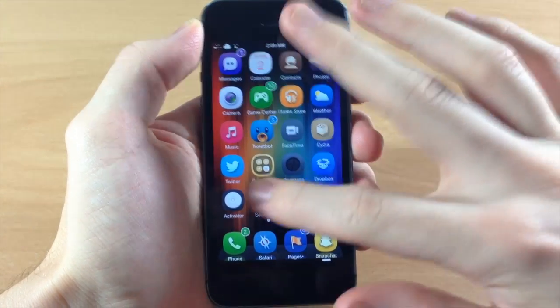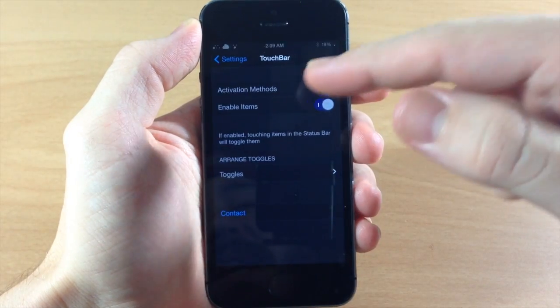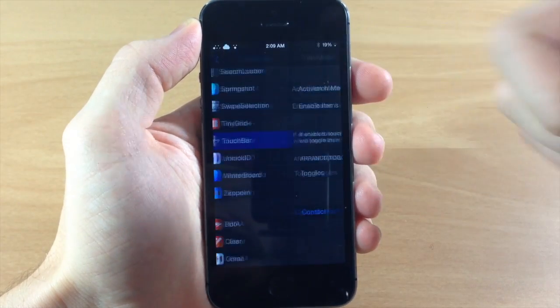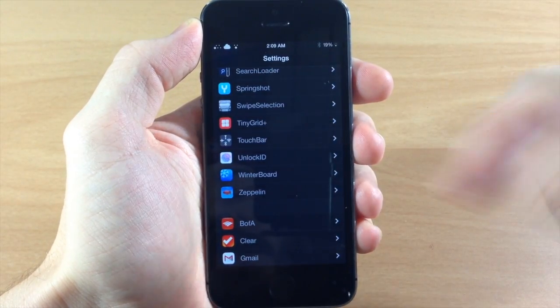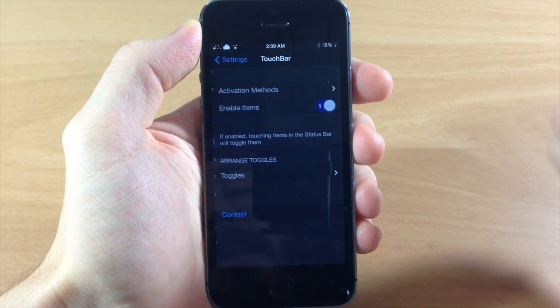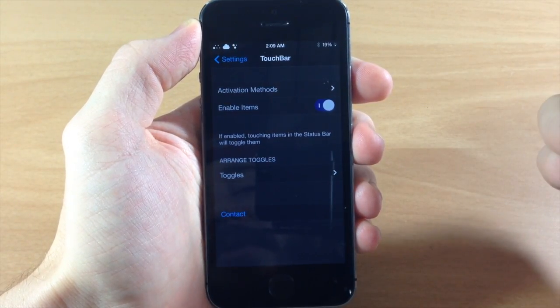But basically the first thing you want to do is go into your settings after you've downloaded and installed Touch Bar and then open up the settings panel here.